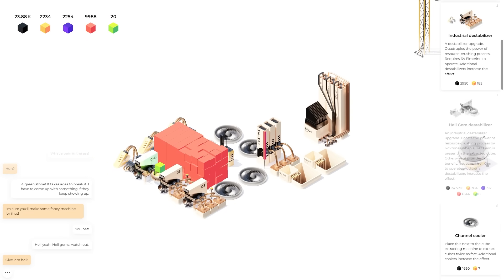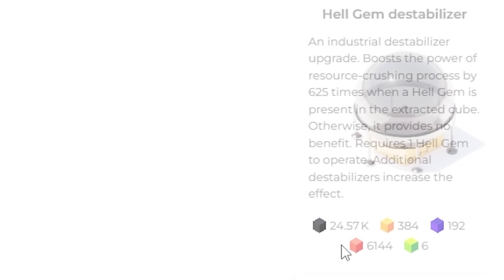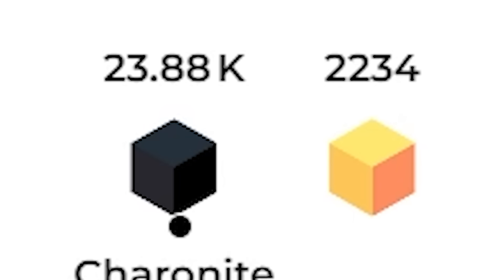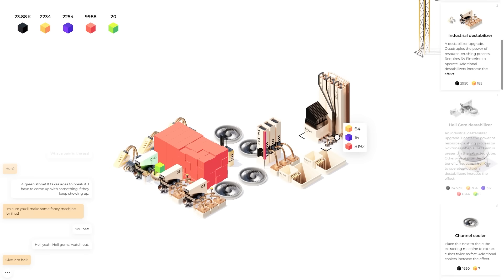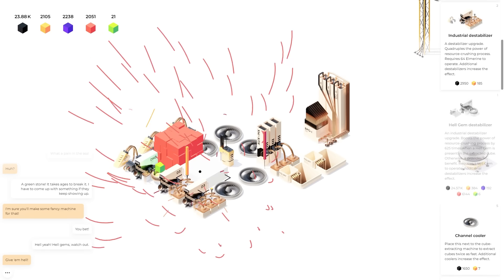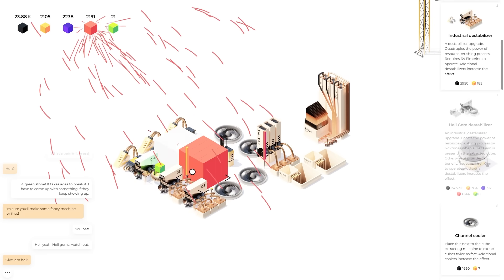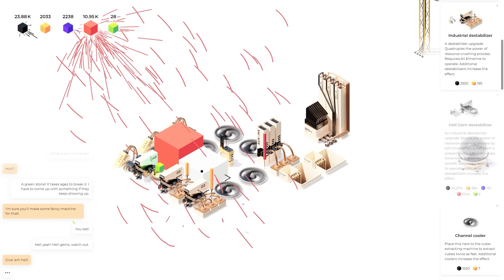To make another hell gem destabilizer which I really want. We need 24,570. We have 23,880. So we need to do this machine one more time. But you know what that's okay. Because I was thinking I wanted to click on the cube more times anyway. And our machine just went off again.